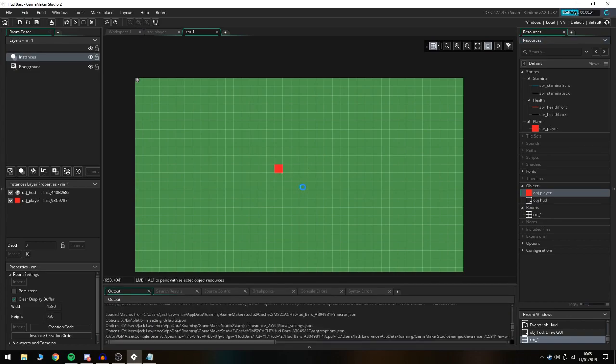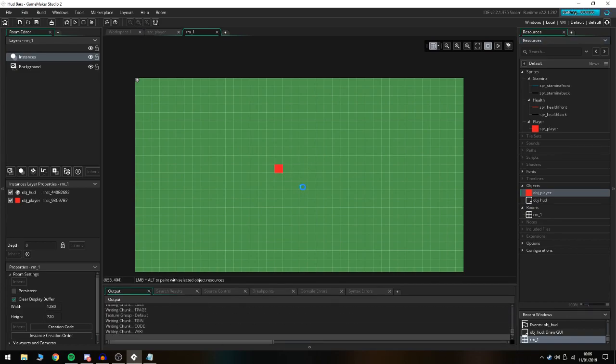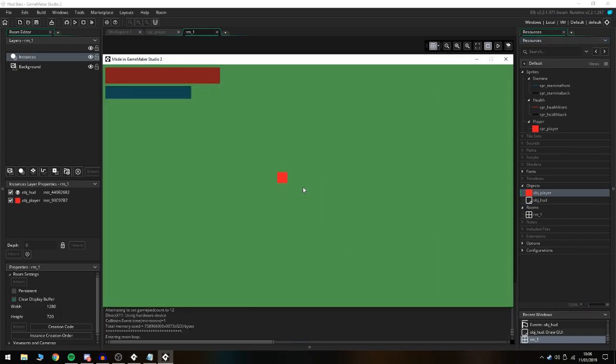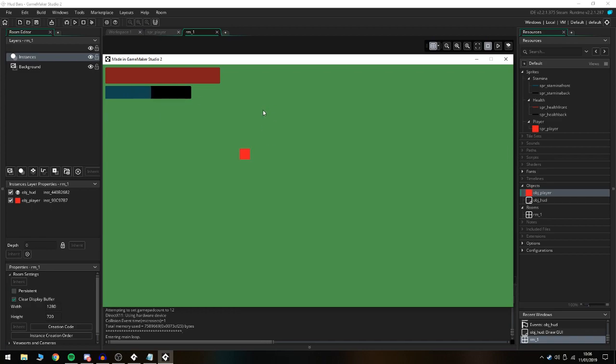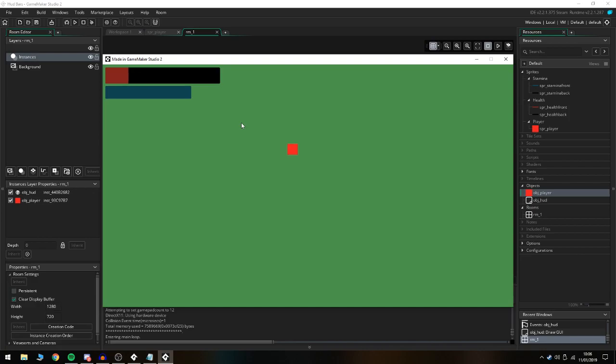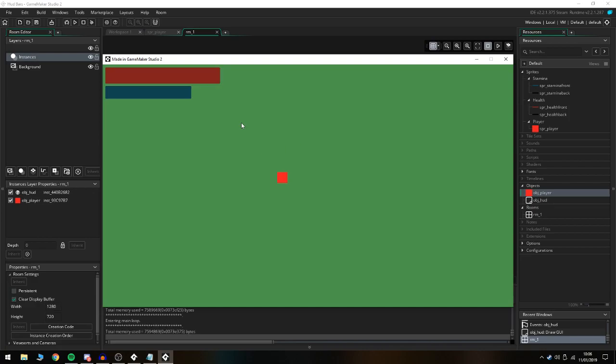There we go, that is a HUD. If we sprint it goes down and then slowly goes back up. If I press space you can see that we're losing health on the HUD bar. If I fully lose health the game just restarts.